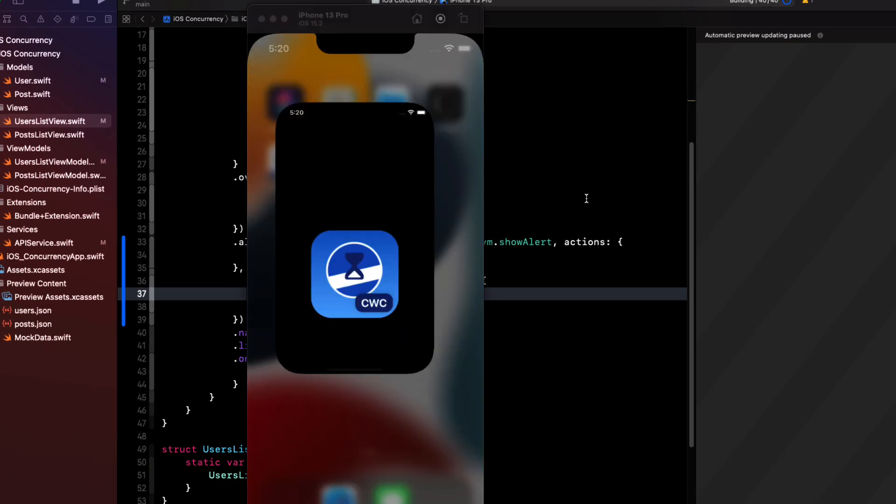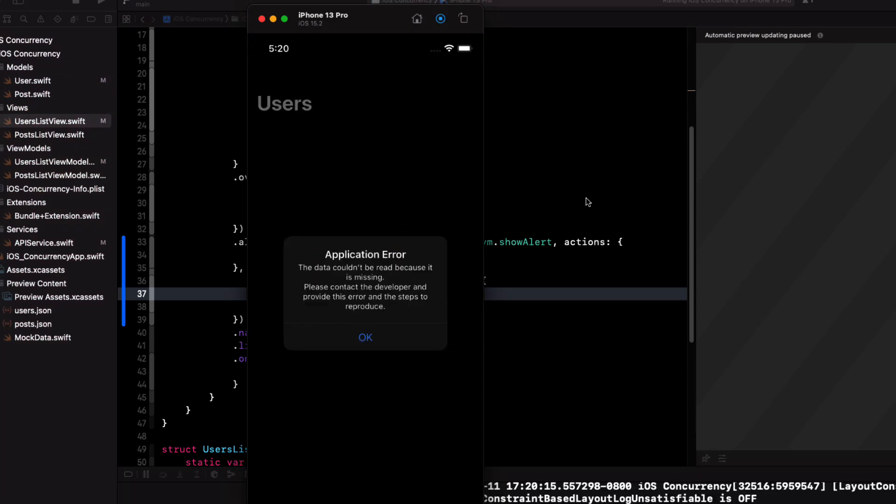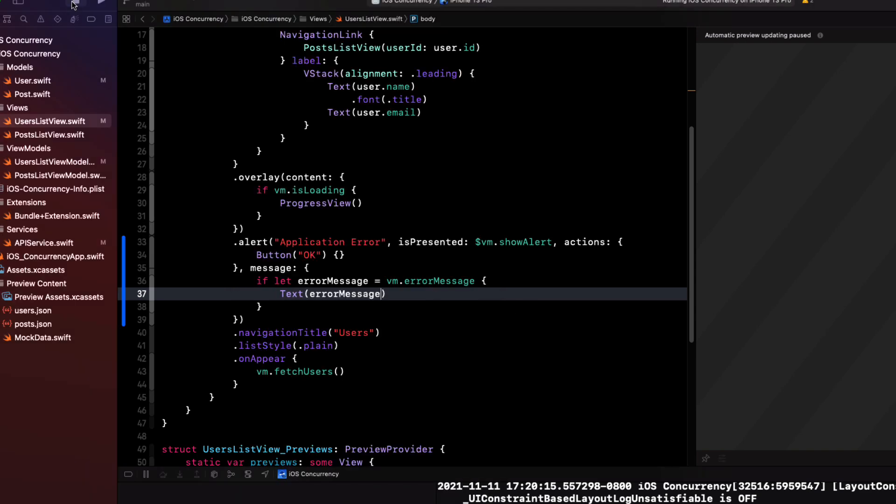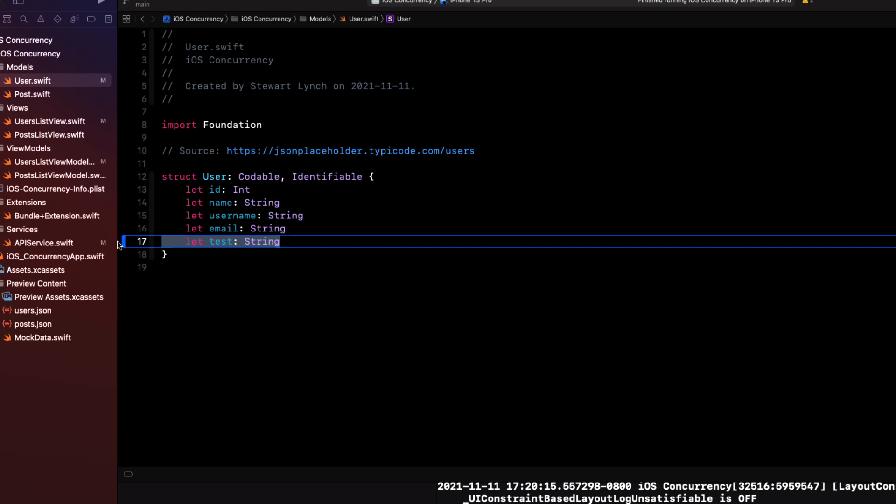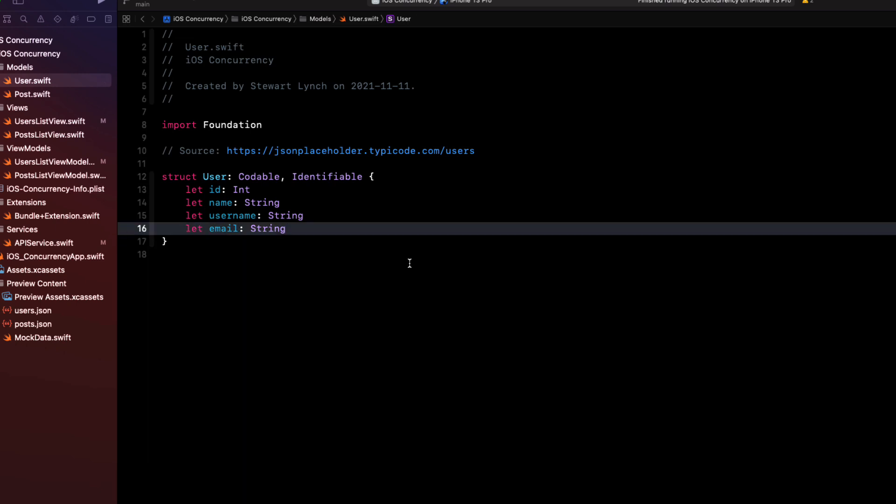If we test this now, we see that our error is displayed. Great. Now, before we forget, let's fix that user model to remove that extra property. Because we've done a great job here. We're not going to get any errors. But just in case you do, your users are going to see it.